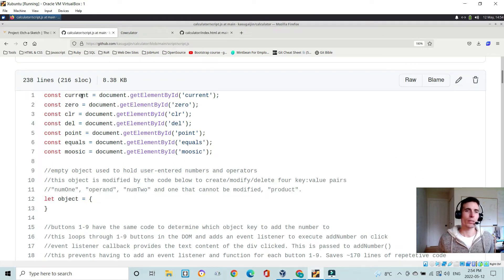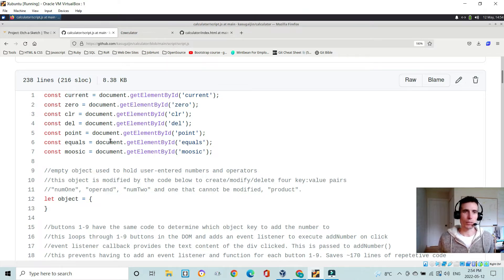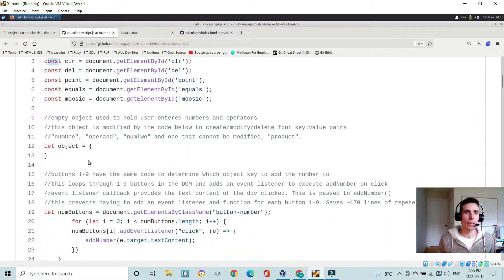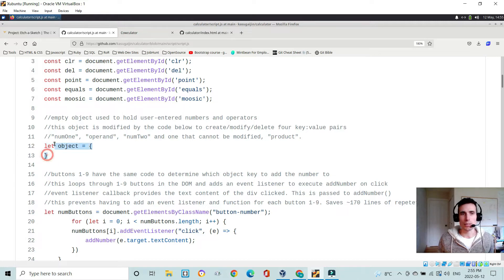In the JavaScript I have some constants defined: the screen (which I call 'current'), and variables for zero, clear, delete, point, equals, and the music that gets played. These are all linked up via getElementById, and I'm using const this time instead of let.